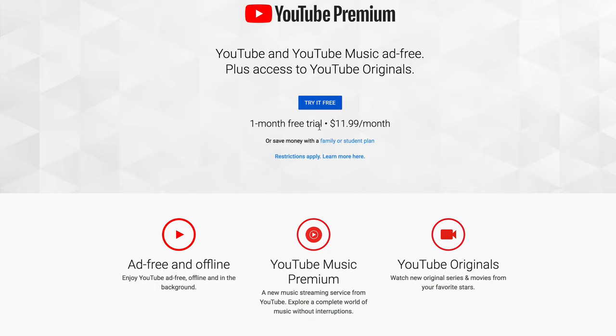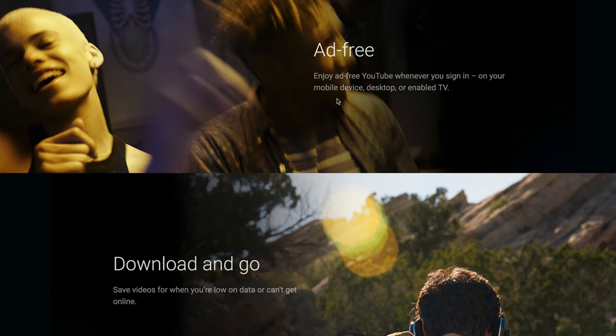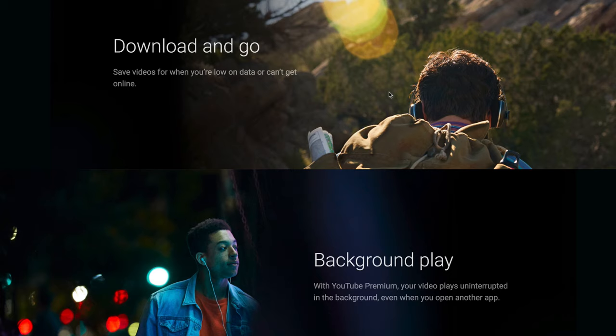YouTube Premium is a service offered by YouTube that allows you to download other people's YouTube videos on your desktop, laptop, USB drive, or mobile device. You can get a one-month free trial for only $11.99 per month. There are also a lot of other benefits. You can enjoy ad-free YouTube videos whenever you sign in on your mobile device, desktop, or enabled TV. You can save videos to your computer, laptop, USB drive, or mobile device whenever you're low on data or can't get online.